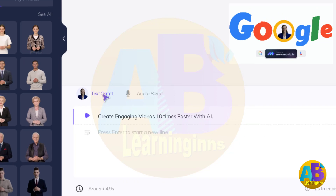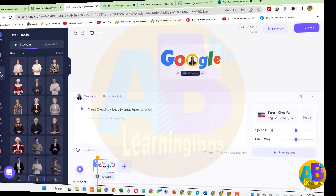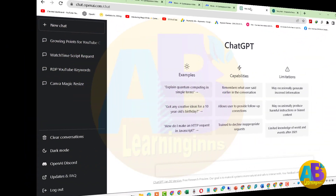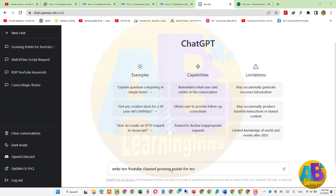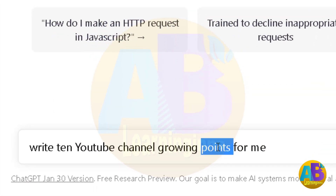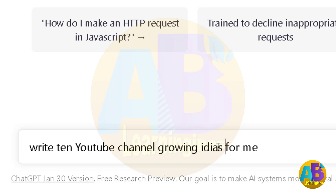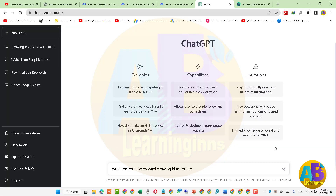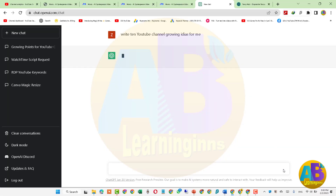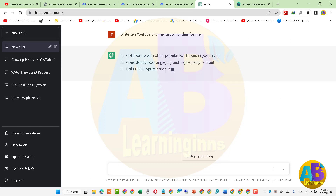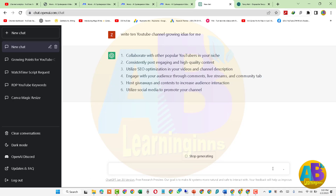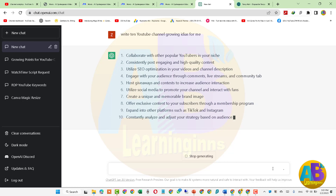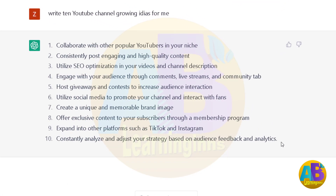تو آئیے ChatGPT کو open کرتے ہیں اور search میں لکھتے ہیں: 'Write YouTube channel growing ideas for me' — اور enter press کرتے ہیں۔ یہ لیجیے، script ready ہے — اب اس script کو یہاں سے copy کرتے ہیں۔